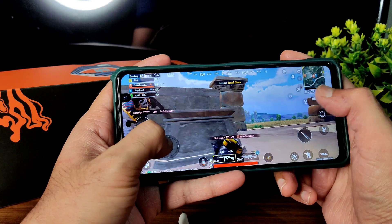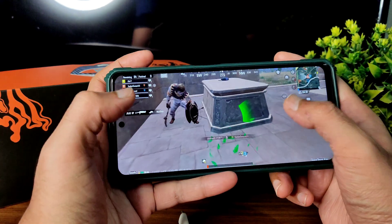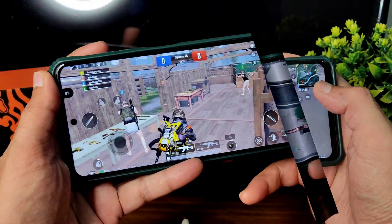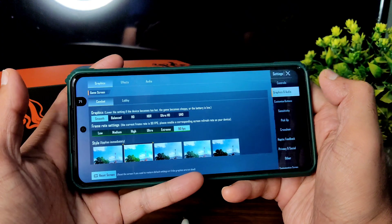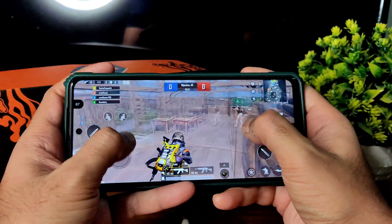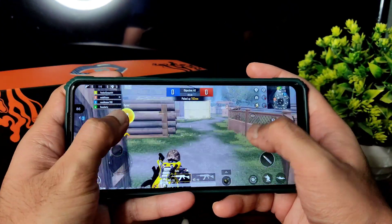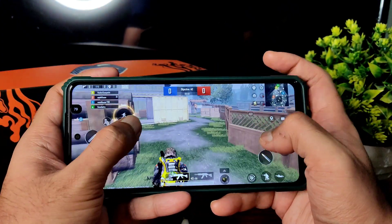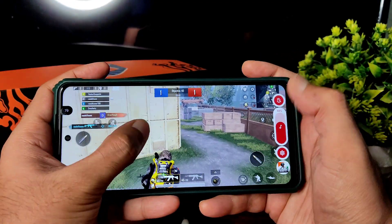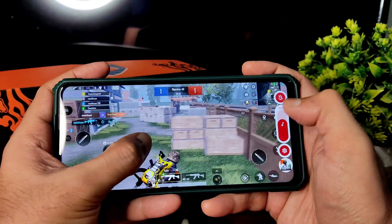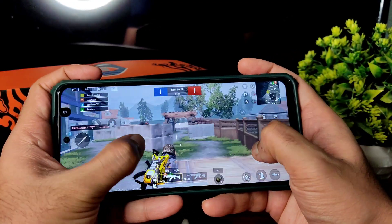There was a bit of lag at one point, but the graphics settings remain smooth plus 90 FPS. You can see the real-time FPS and how it handles in the game.